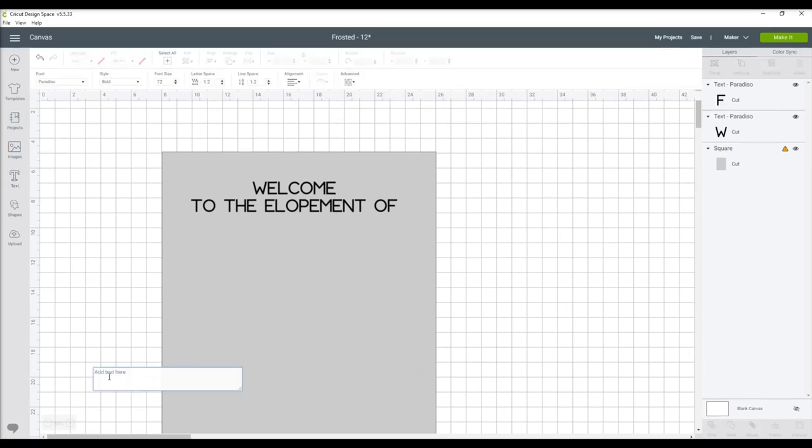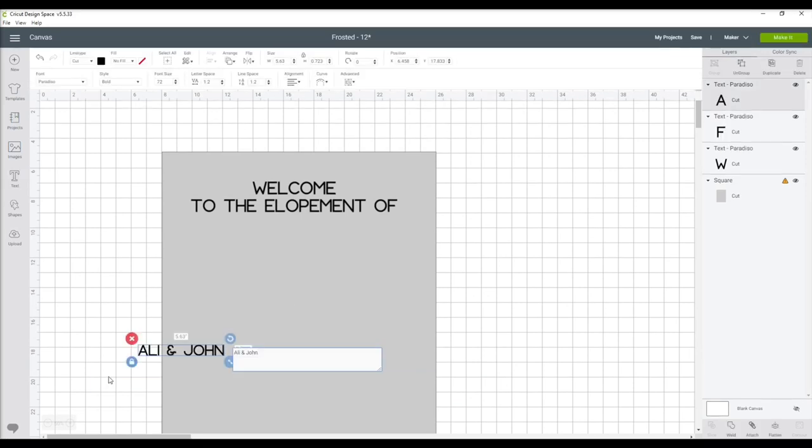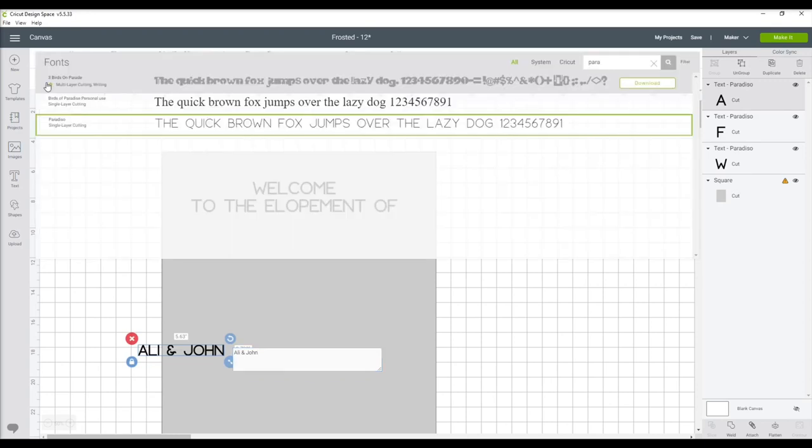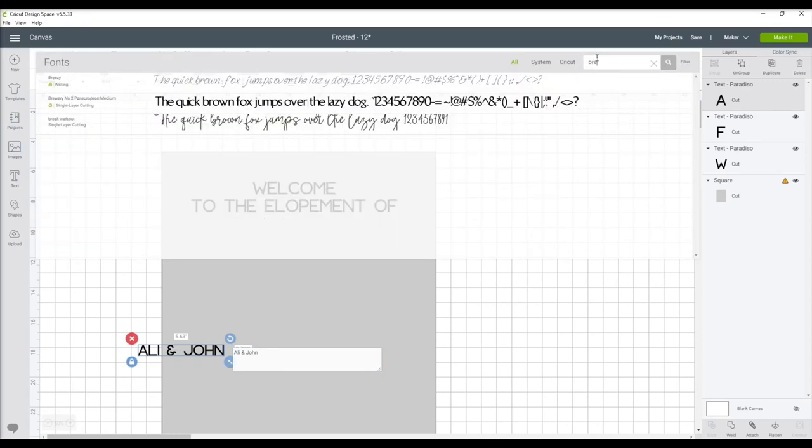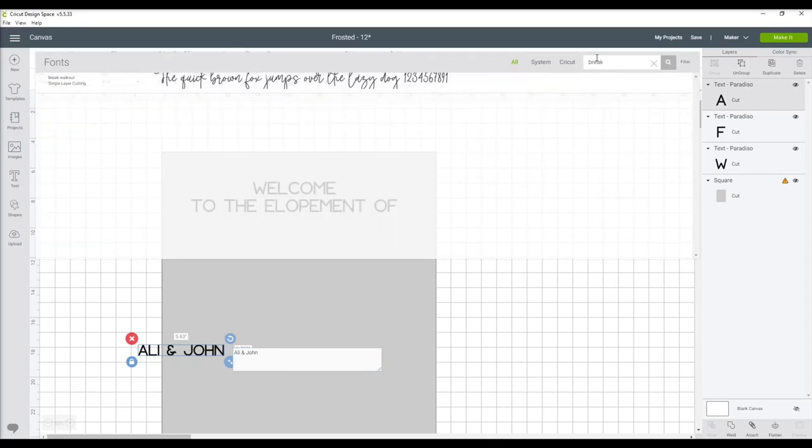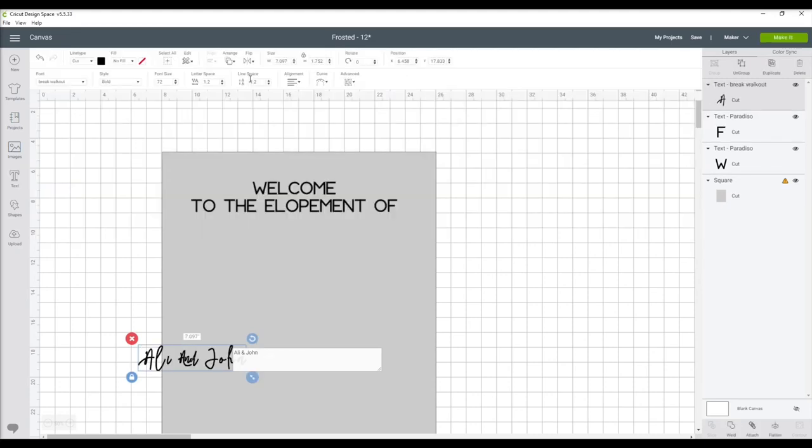Now that those are roughly in place, I'm ready to insert the names. Same thing: copy and paste into a text box. For the names I'm using the font Break Walkout.